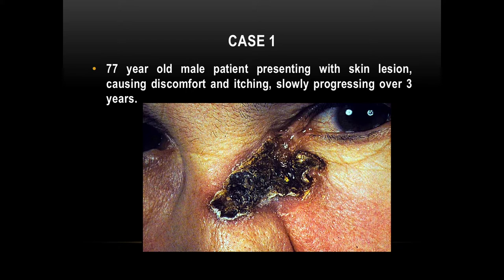Then comes the question: will a BCC go to the lymph node? First, the pathology could be basal squamous — there is an underlying pathology, so take a piece of tissue. Second, it's important to examine lymph nodes because skin cancer patients often have other skin malignancies — like squamous cell carcinoma removed elsewhere — and may now present with lymph node involvement from that, not from this lesion.